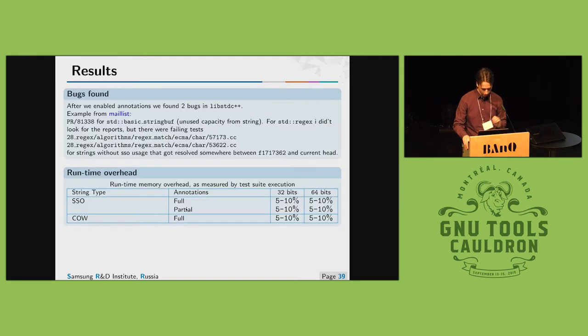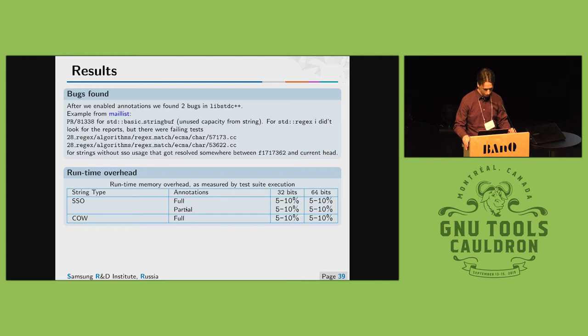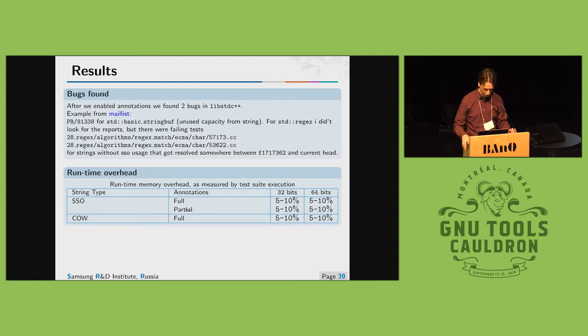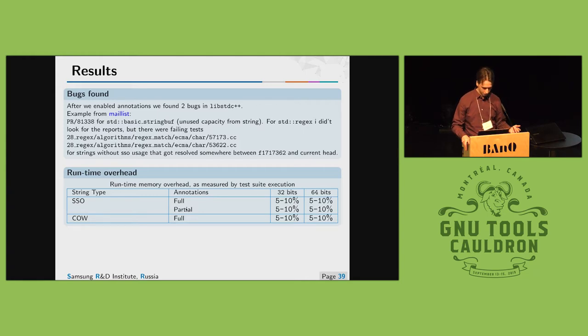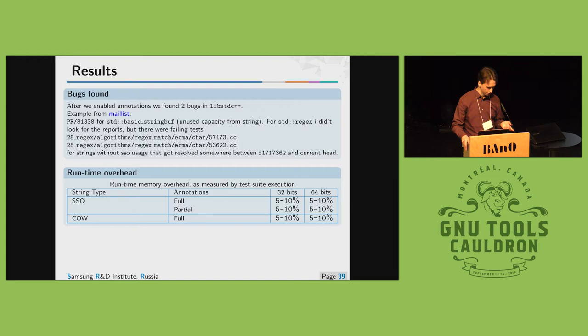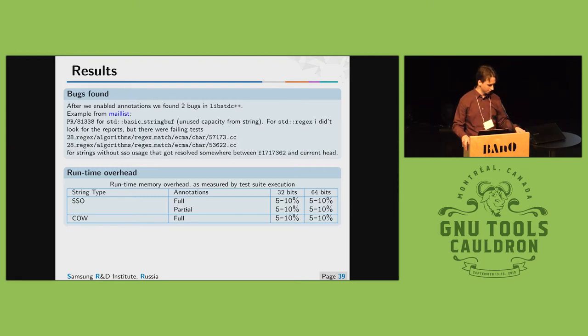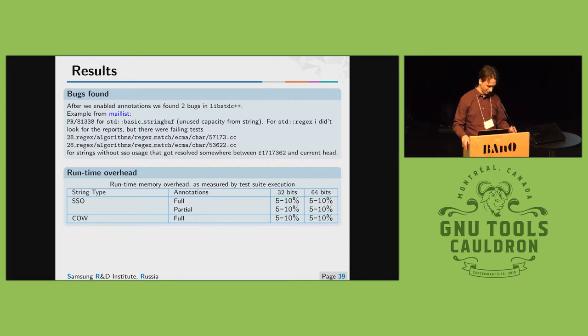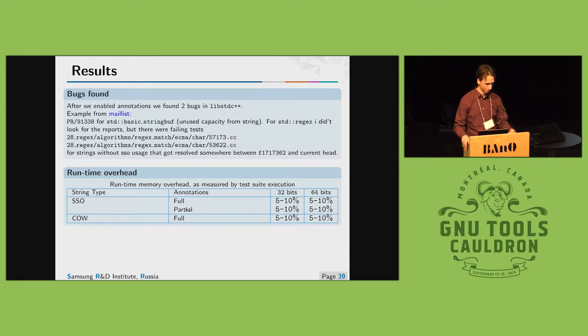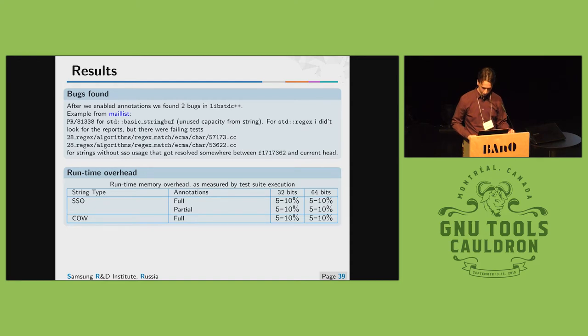Actually I have an example how std strings annotations produced a report so you could see. This is on this notebook and we couldn't connect it so if you want to look at it you could come after the presentation. I think that's all.